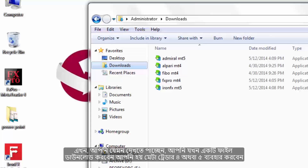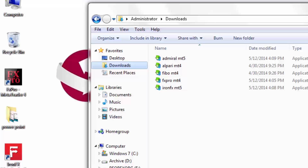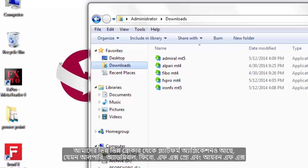As you can see, when you download a file you can choose either MetaTrader 4 or 5. We also have platform applications from different brokers such as Alperi, Admiral, Fibo, FX Pro, and INFX.